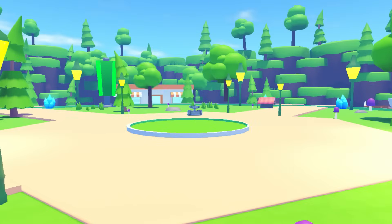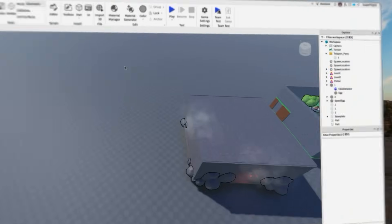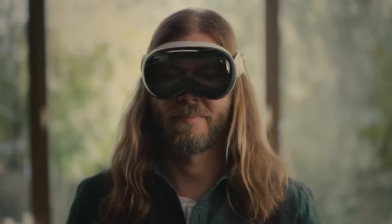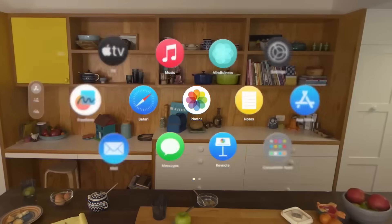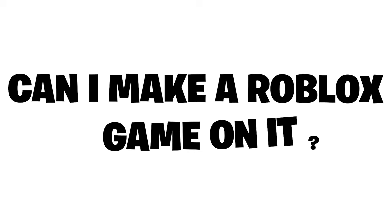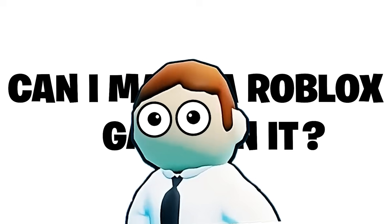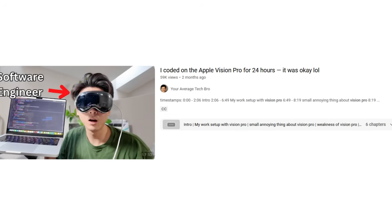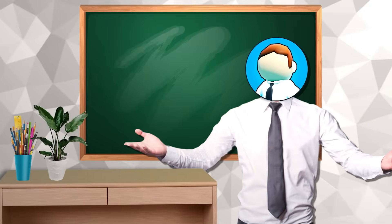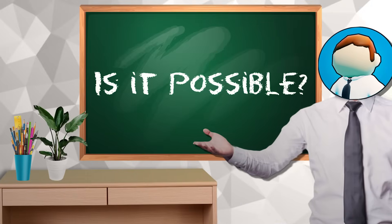I made an entire Roblox game on Apple Vision Pro to answer one question: is it even possible? As soon as they announced Apple Vision Pro a year ago, I've only wondered one thing - can I make a Roblox game on it? This might be the future of Roblox development and I think we need to find out if it's possible.